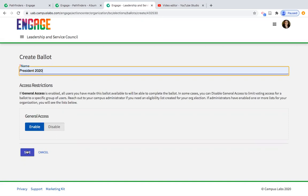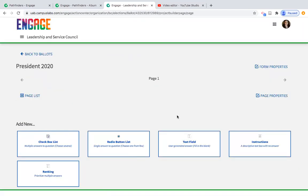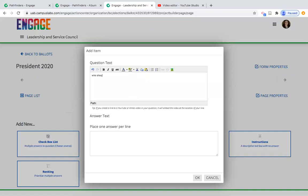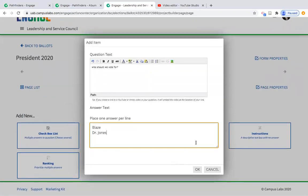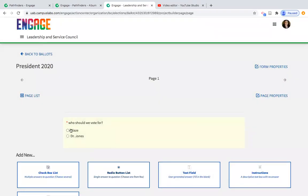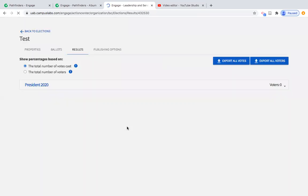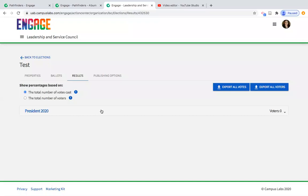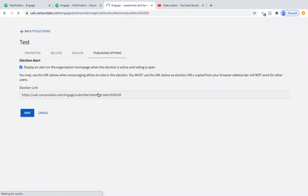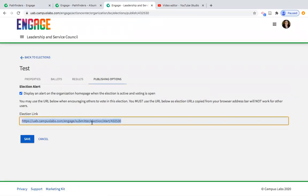Once you create the election, create a ballot — each position would be a different ballot. Name it, for example President 2020, read the access restriction instructions, leave it as General Access, and save. Now create the question — for example: who should we vote for? Option one is Blaze, option two is Dr. Jones. A student would see this question and have the option to vote. Once the ballot is created, you're ready to go. You can see percentages in the results, and under Publishing Options you can take the link and email it to members to let them know the election is open.